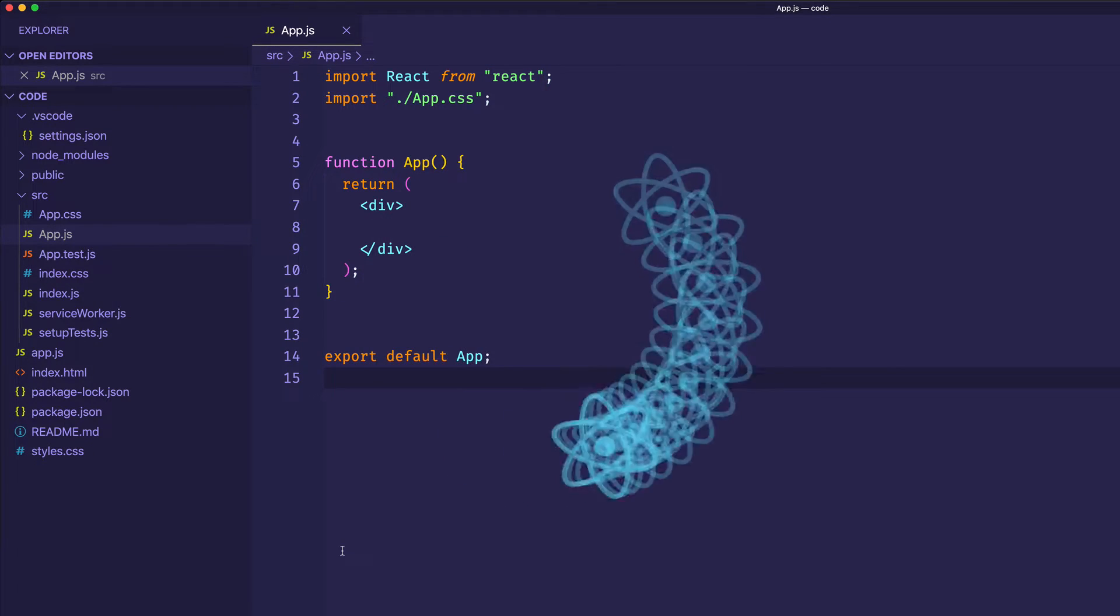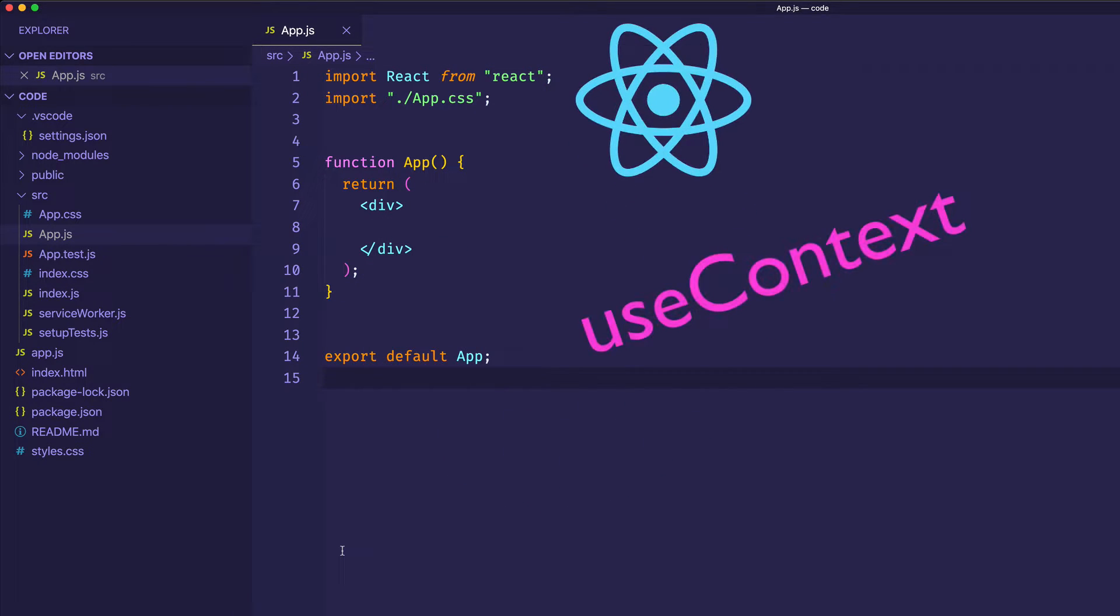In this video, we're going to take a look at the UseContext hook in React. We're going to start out by talking about what problem it solves, and then we're going to see how to actually use it in our code.